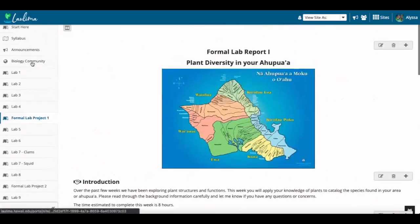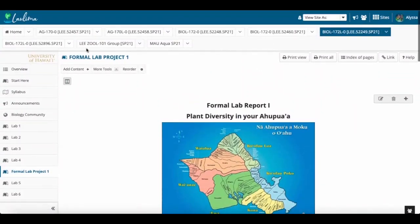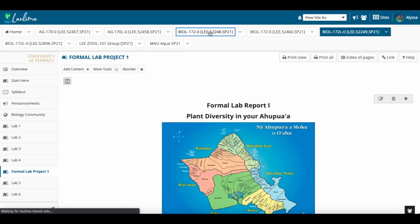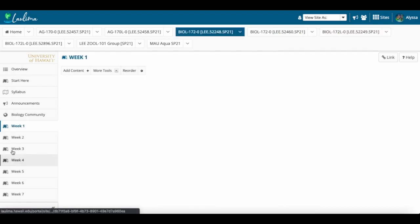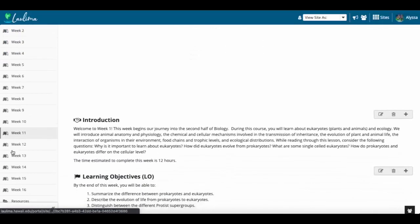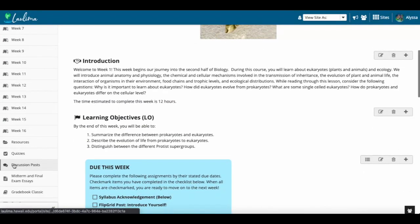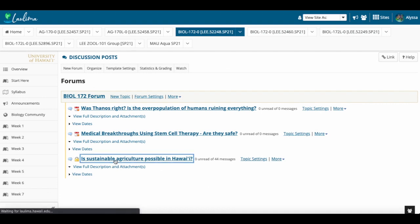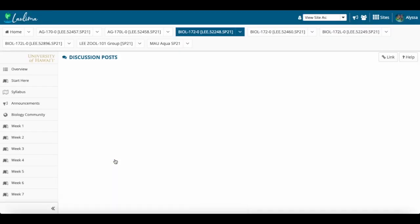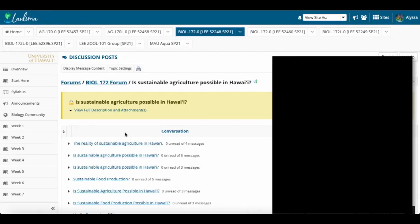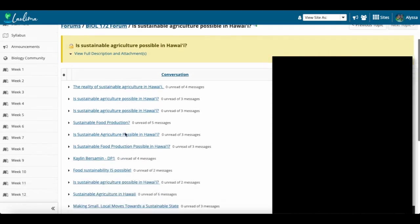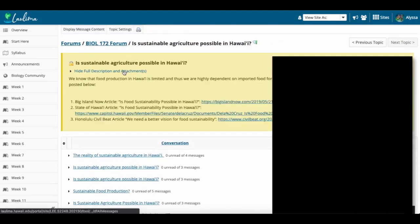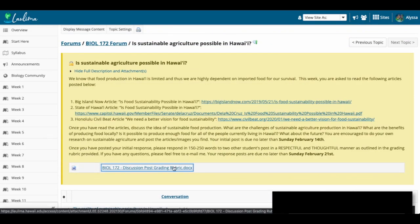I also have rubrics in all of the class assignments. For example, here are the rubrics for their discussion posts, which is right here. So you can see the one they've just completed, sustainable agriculture possible in Hawaii. If you click on the description, the rubric is posted here and breaks down what a good, complete discussion post will have in order to earn them full credit for both the initial post and the response posts.